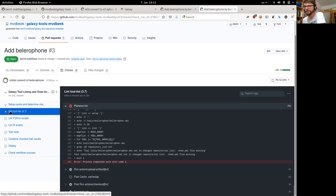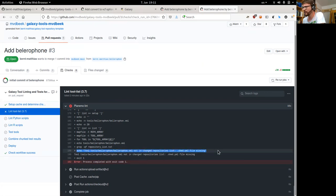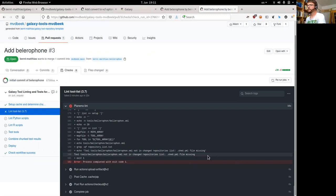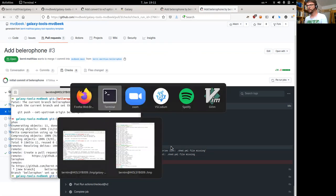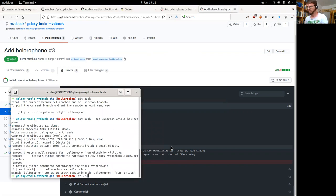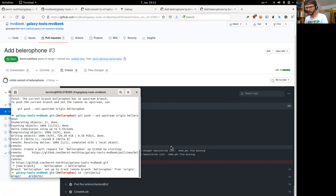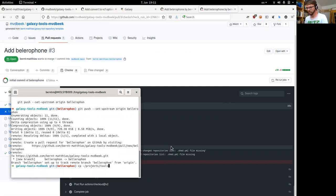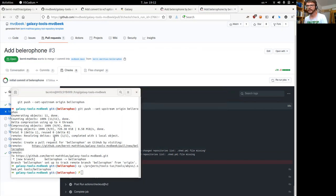Here we have a failure: the tool linting step fails. Clicking on the failing job we immediately get to the failing step. The output says one tool is not in the changed repositories list, probably because the shed.yaml file is missing — which is actually the case. What I will do is copy from a pre-existing shed.yaml file from another tool, for example tools/iuc/abyss/shed.yaml, to the Bellerophon repository.